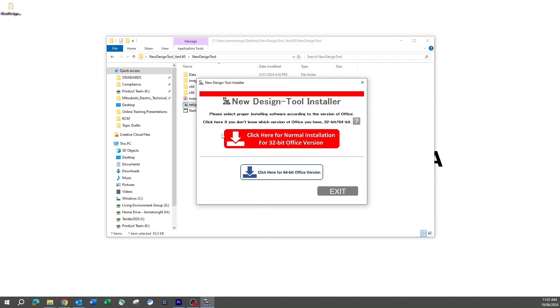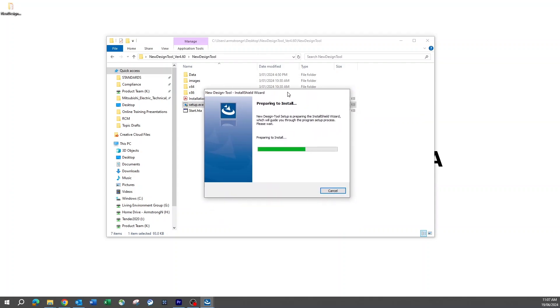The new design tool installer provides two options for installation: either an Office 32-bit or an Office 64-bit. Select the install appropriate for the version of Office installed on your computer.